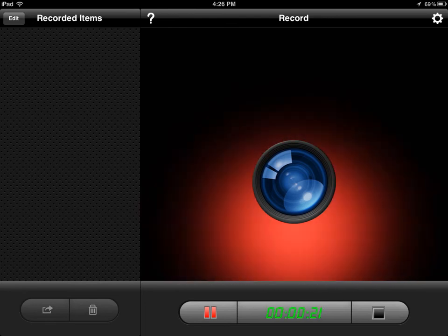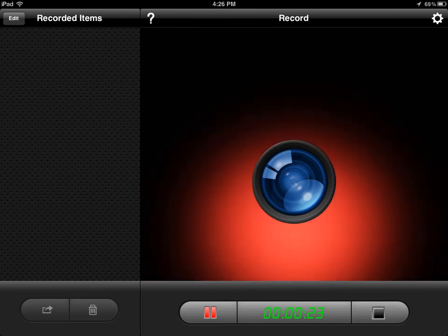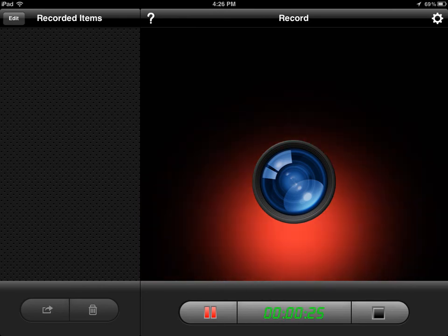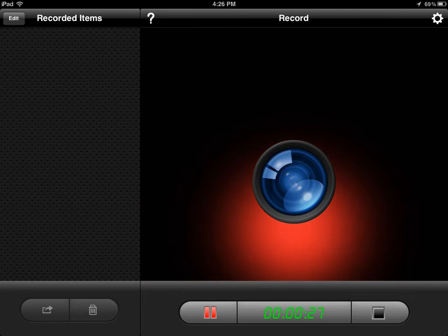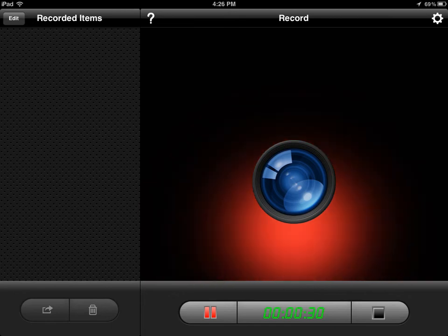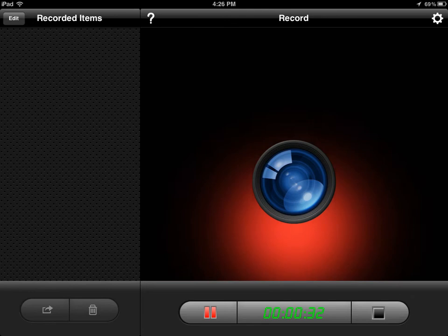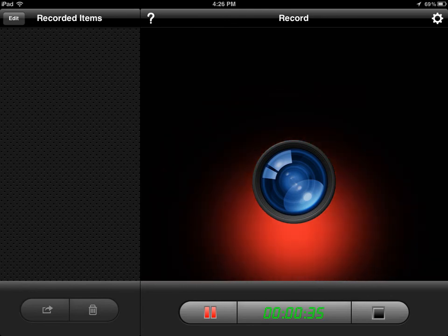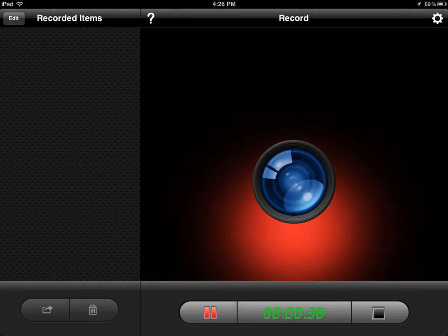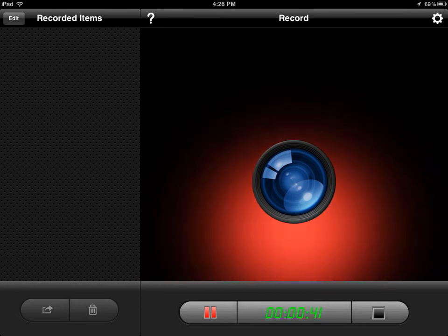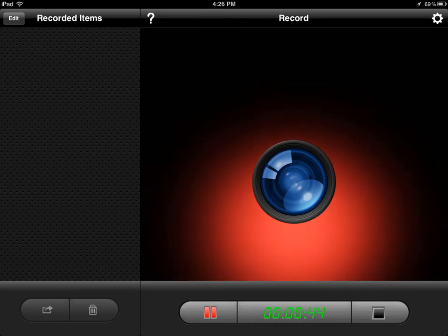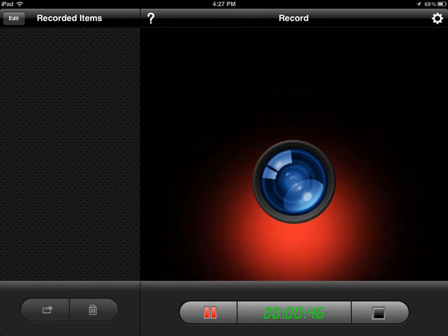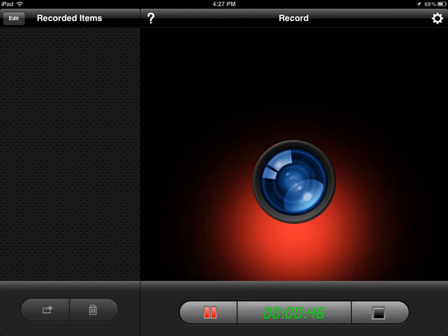This is called Display Recorder. We had so much trouble with Reflection app last week that I went looking for an alternative. Unfortunately, Air Server is still in beta and while we have a beta version, it will not do the video or the audio. This particular app, Display Recorder, was only released like the day before yesterday.